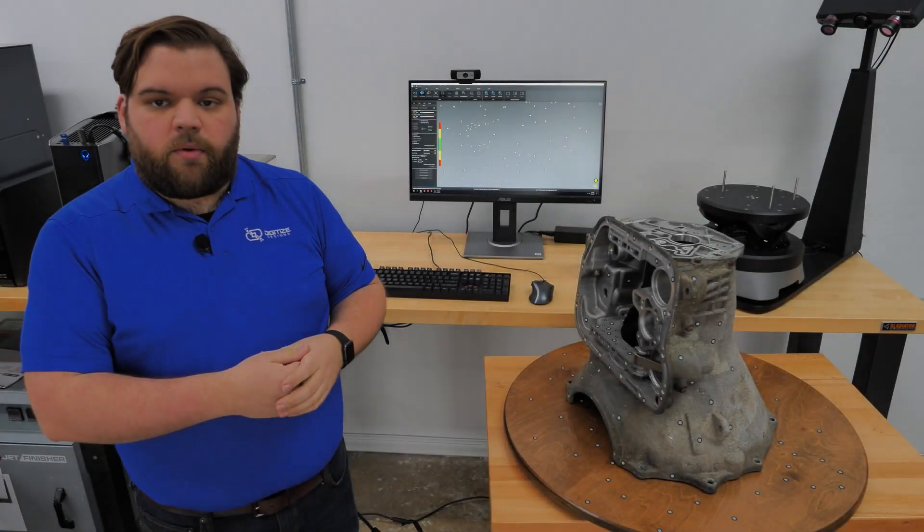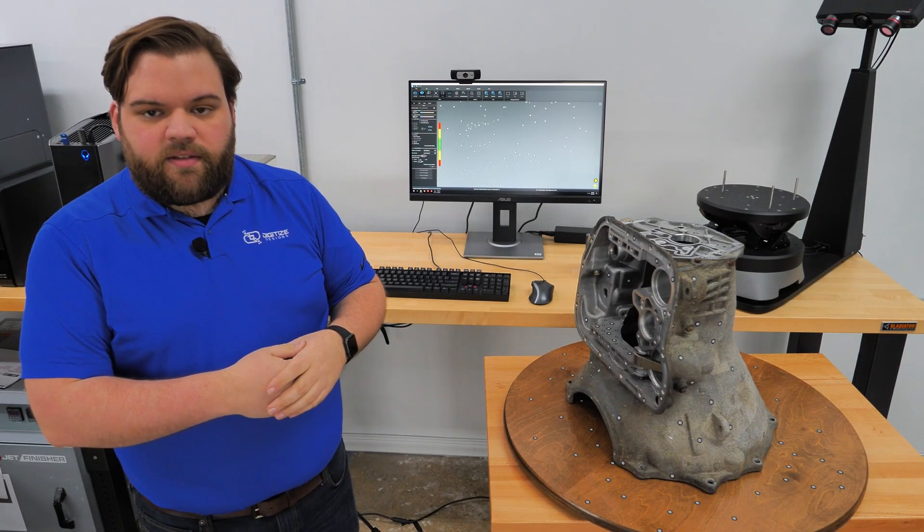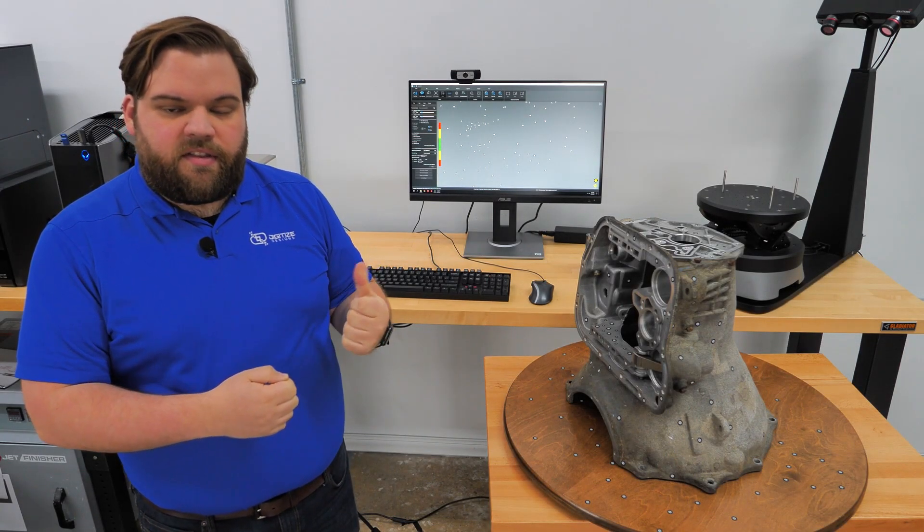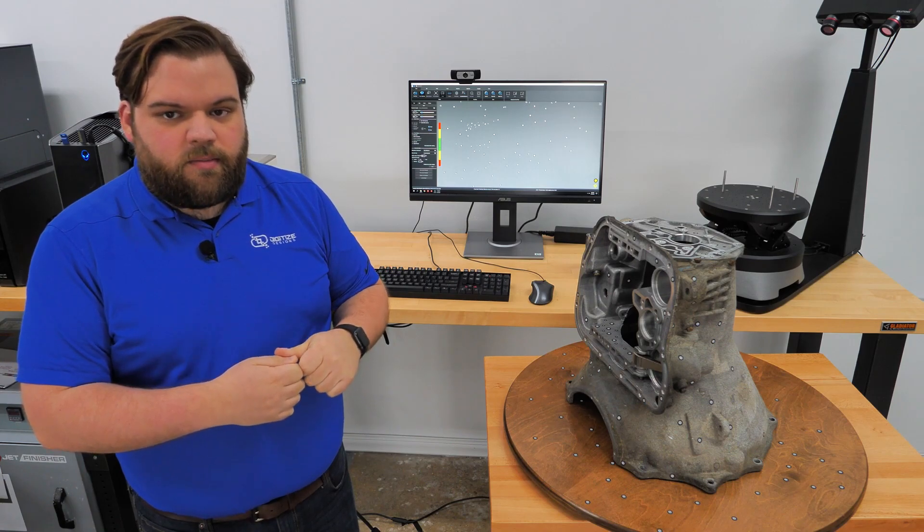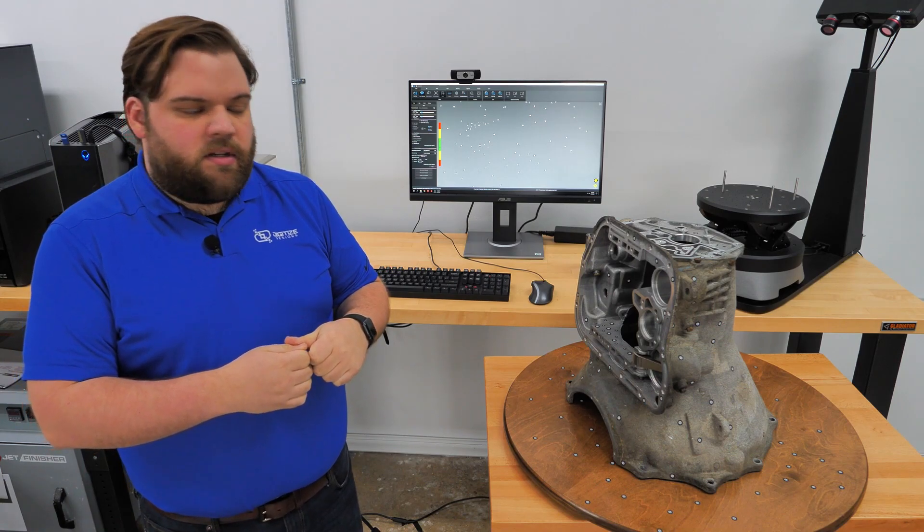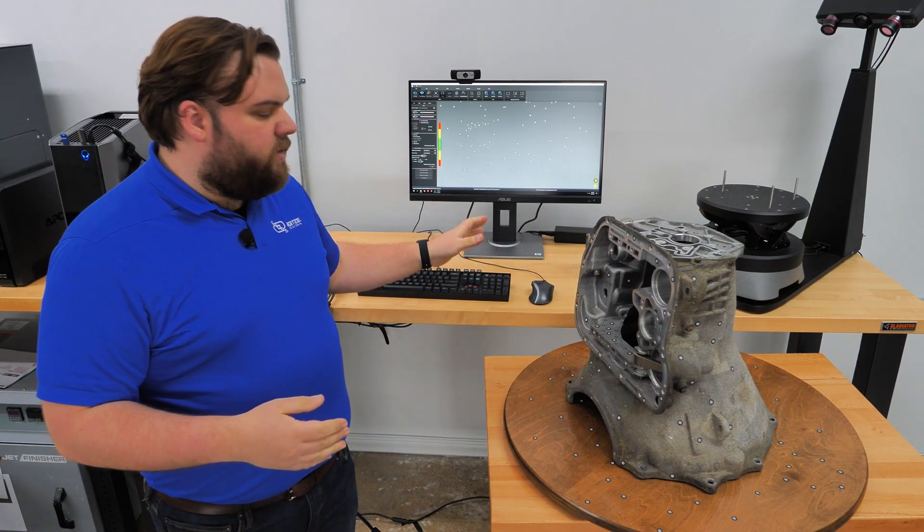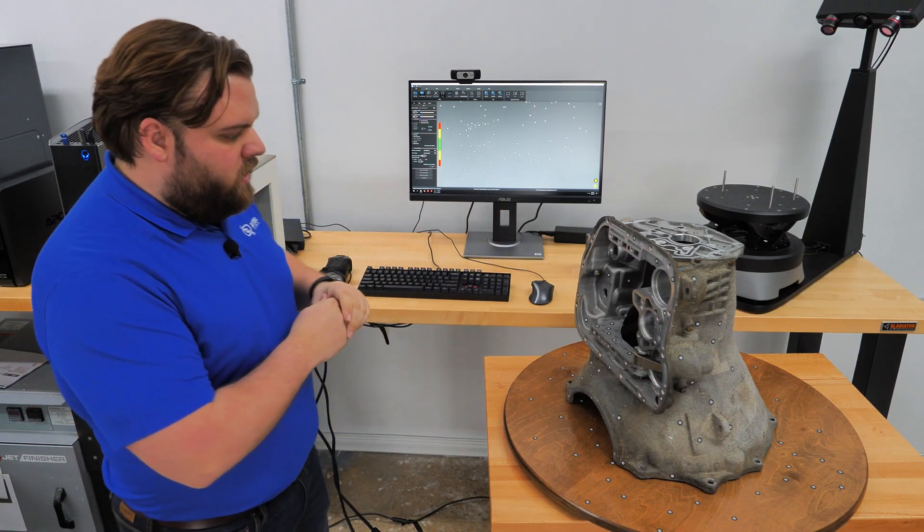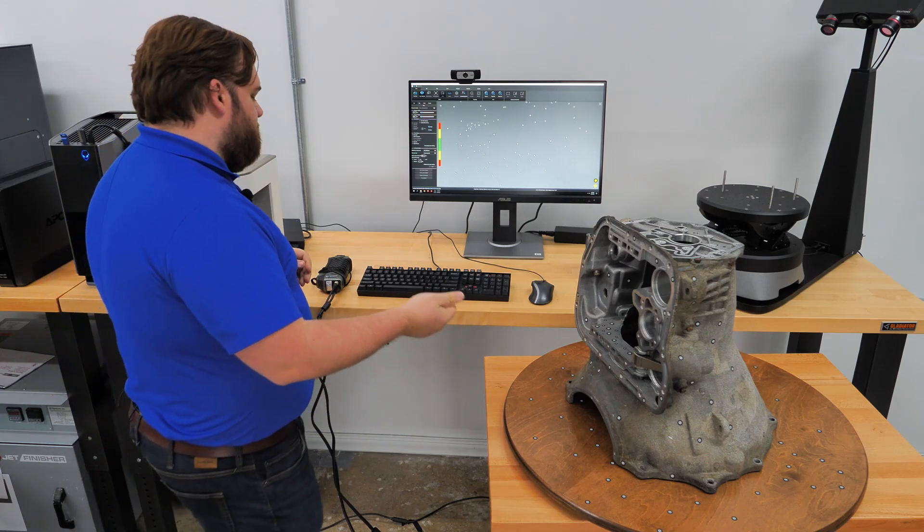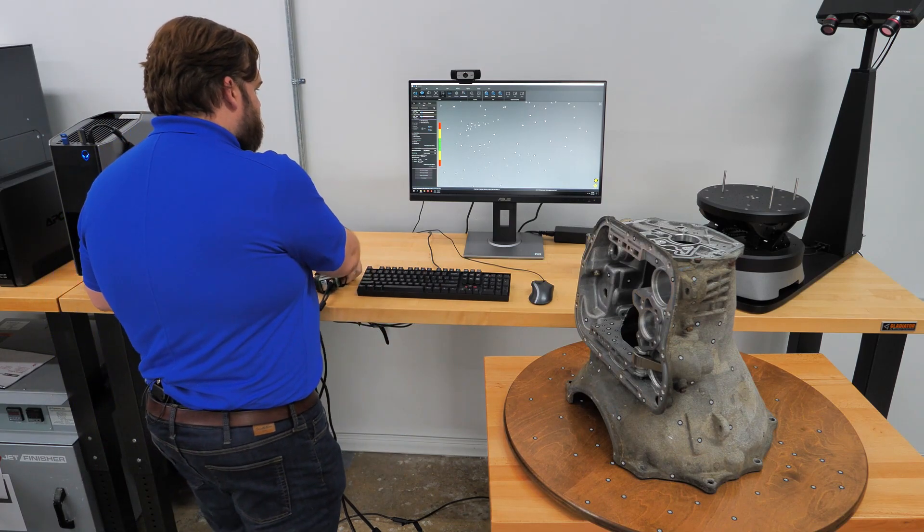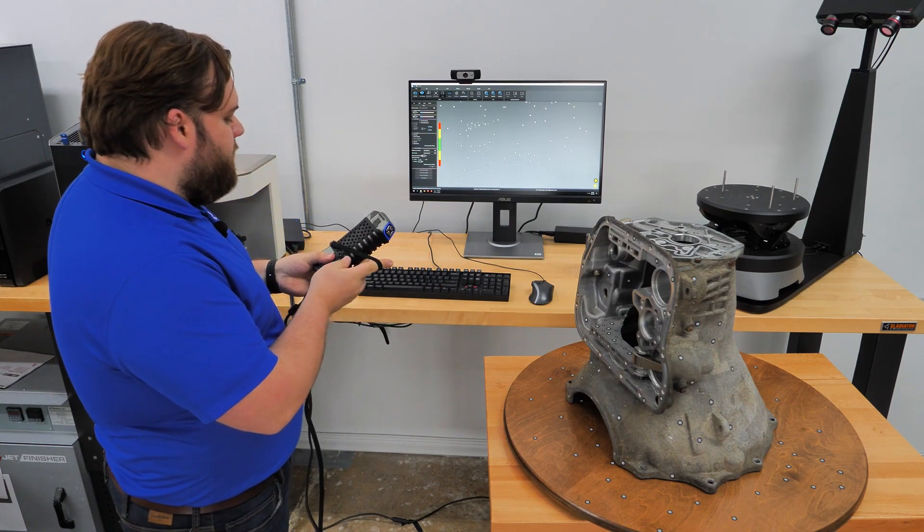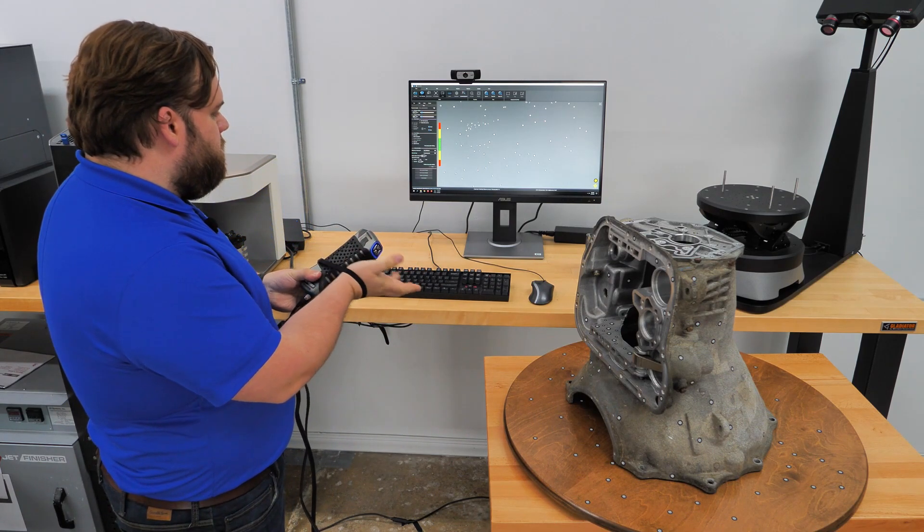So we're all set up with the computer. I've got the latest version of ScanViewer installed, got the SimScan hooked up to power and USB, and I got a few objects here for us to scan. First off is going to be this transmission housing. We're going to scan it at a resolution of a millimeter.